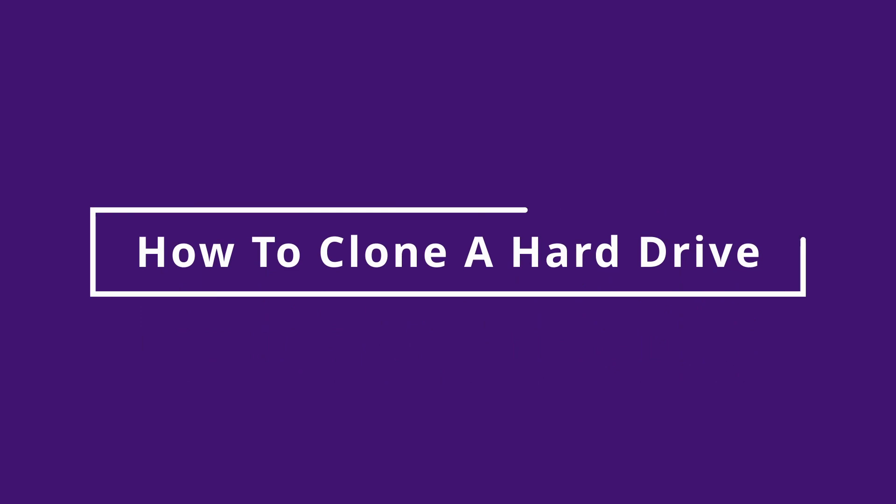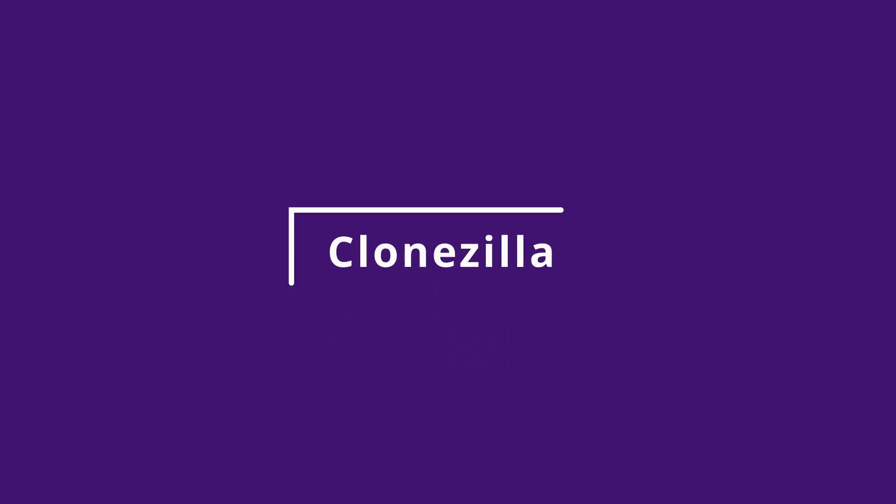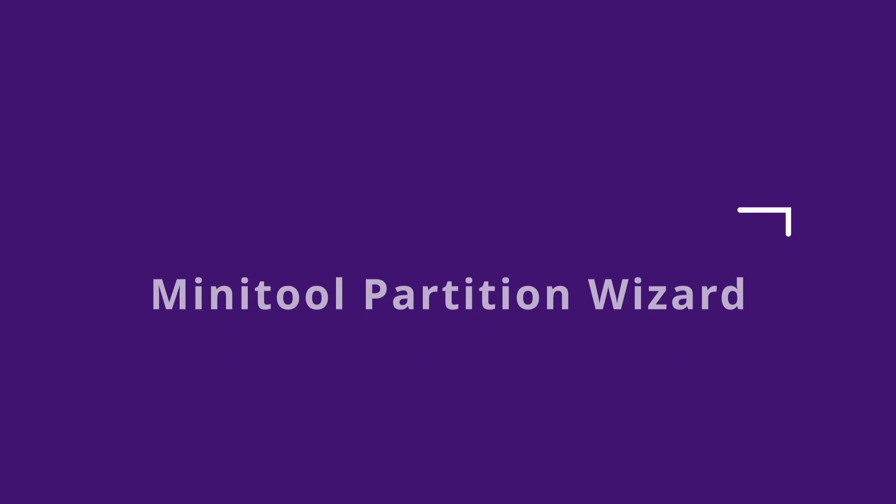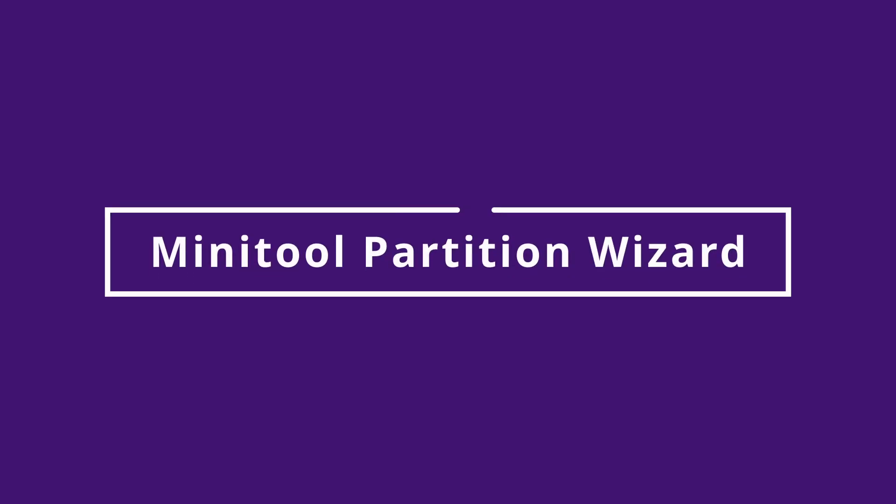Hi, this is Dave from BobCloud. In this video, I'm going to show you how to clone a hard drive using free software called Clonezilla and MiniTool Partition Wizard.